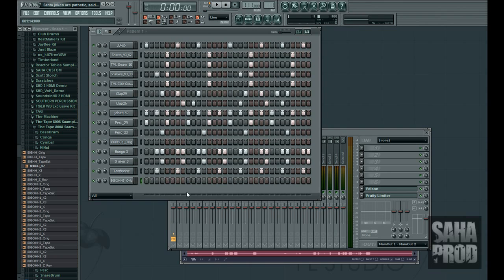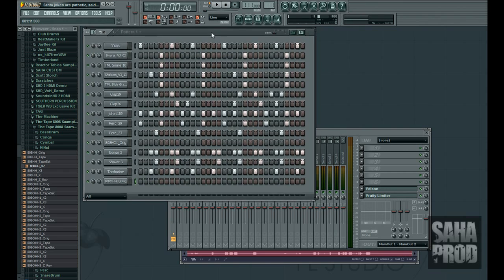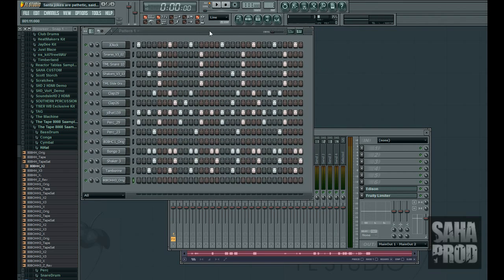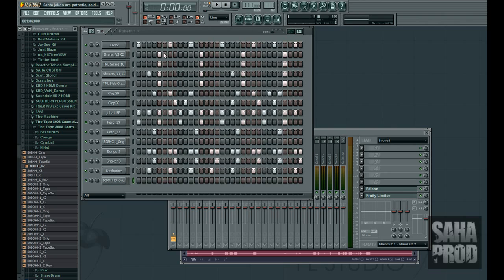Now we're going to try to duplicate this in FL Studio today and I got a little pattern opened up, a drum loop. It's kind of complex but it sounds Timbaland-ish so that works.